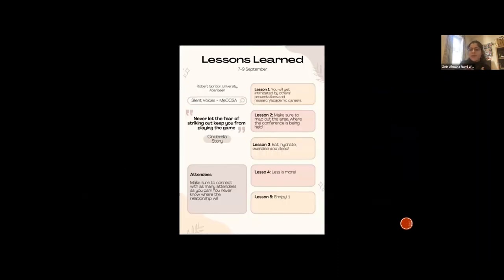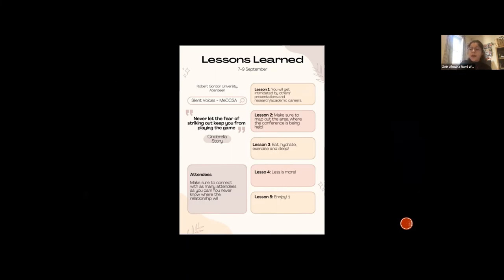I want to leave you with some lessons I learned along the way. First: you are going to get intimidated. It's a feeling I got when I first entered the hall for the keynote speaker. You're going to be sitting next to professionals, researchers, and postdocs — all on different paths — and you might think, 'What am I doing here? Am I doing the right thing?' Do not fear. It is normal to feel intimidated at your first academic conference. Everyone is on their own path — follow that path, and it will lead you to success.